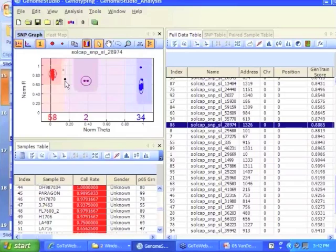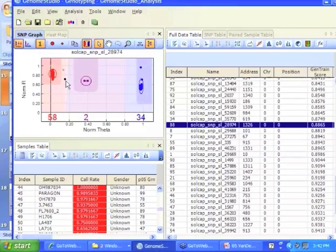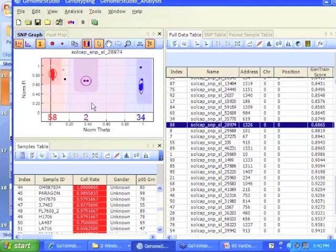The black spot means a no call. It's in the fuzzy area. I'd rather not have bad data. I'd rather have no data than bad data. So you have the opportunity to define these clusters essentially.